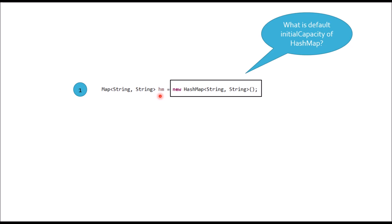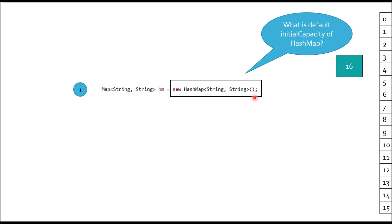What is default initial capacity of HashMap? Whenever we create object using new HashMap and do not pass anything in the constructor of HashMap, internally an array would be created and size of this array is 16. So, default value of initial capacity is 16.